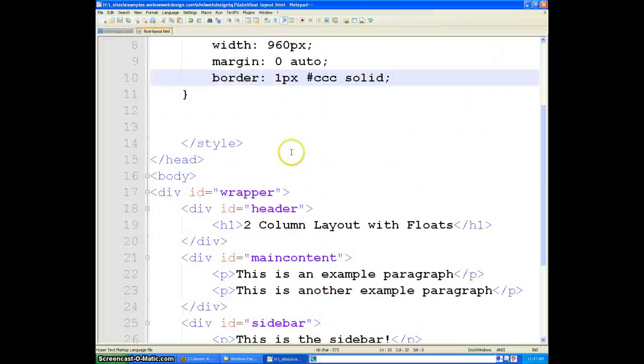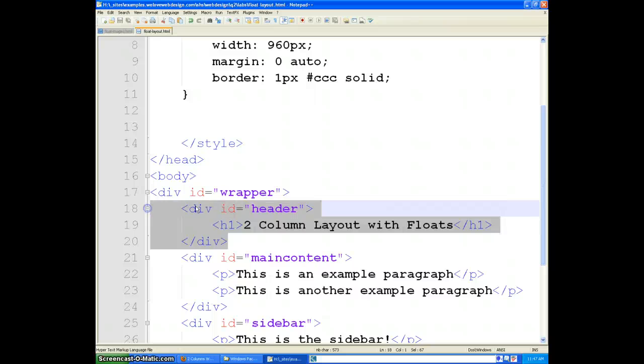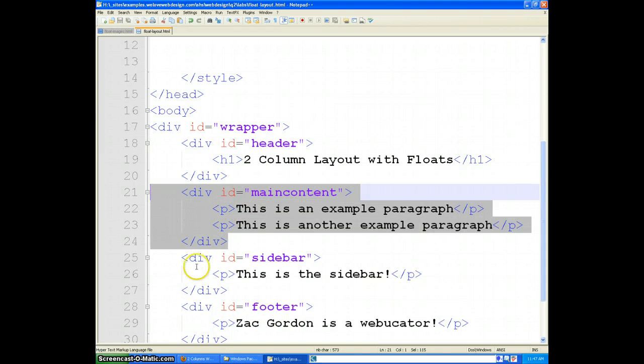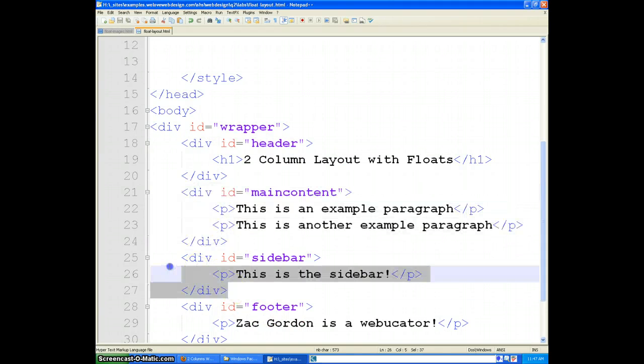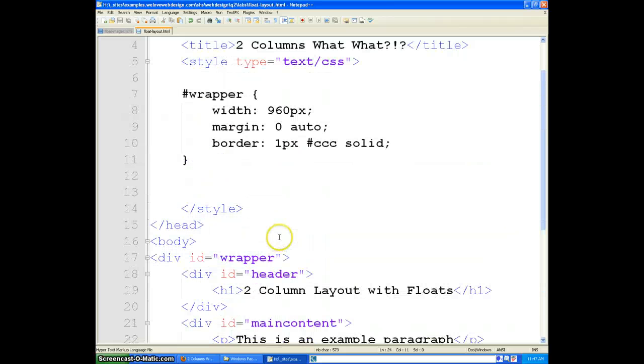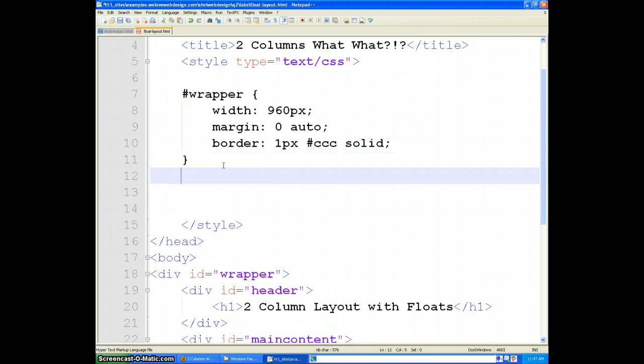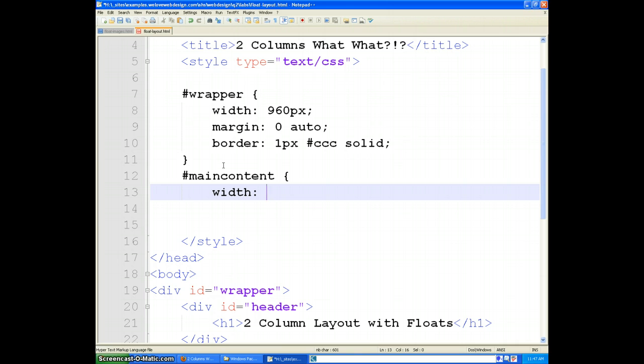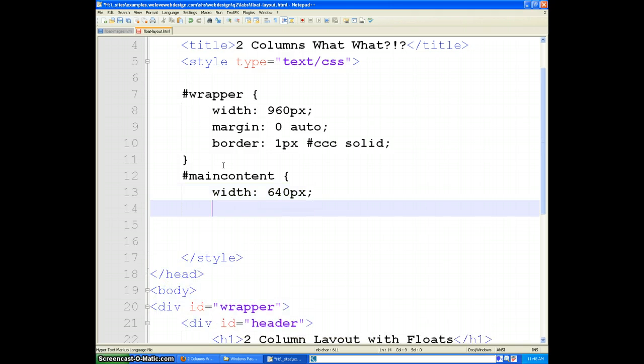Next thing we will do is the header we are not really going to change, but the main content we want to float on the left and the sidebar we want to float on the right. In order to do that we have to set widths for each of them. So we will say main content width. And if we are working with a 960 pixel wide area, then let's say that we will make this one 640 is our main content area.